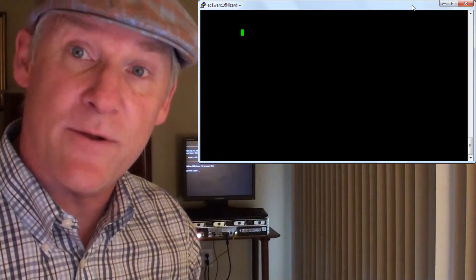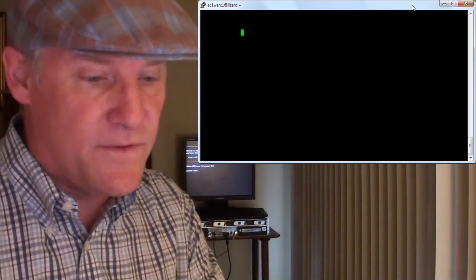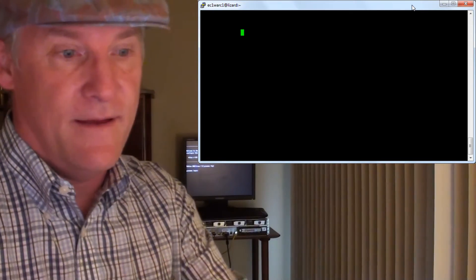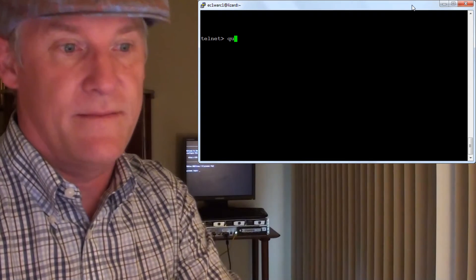To exit out of the telnet, use Control-5, and then quit.